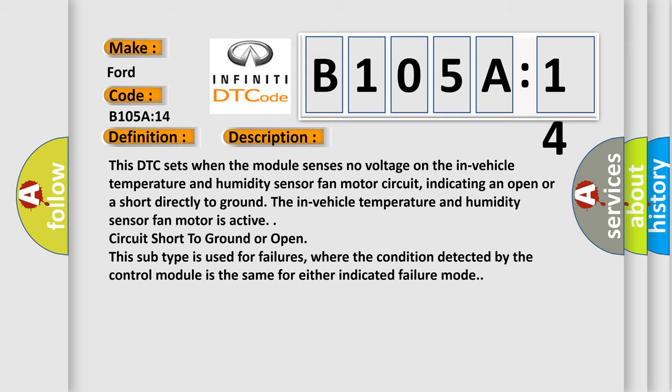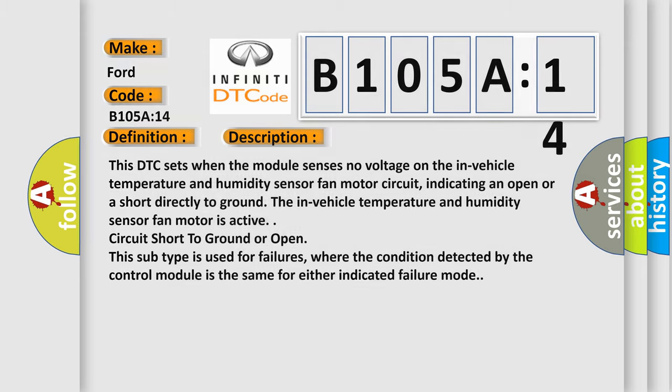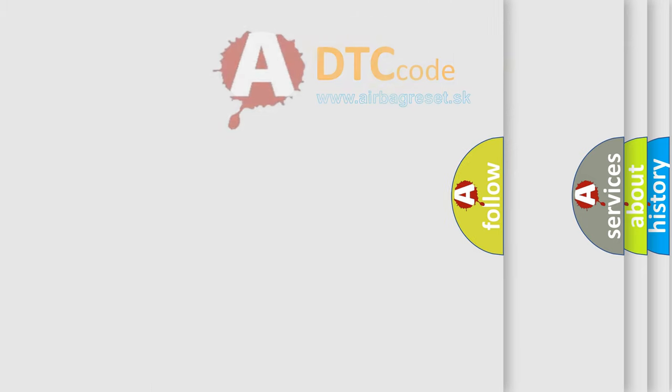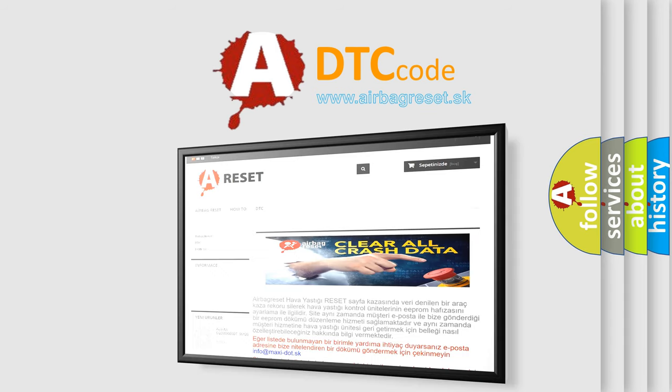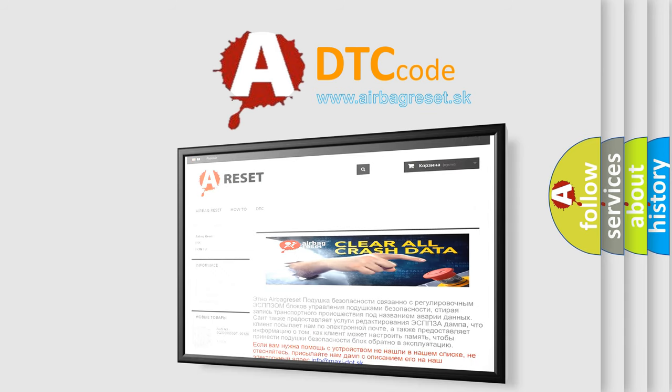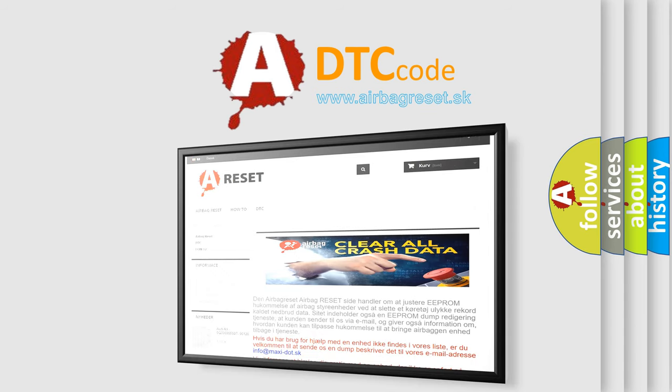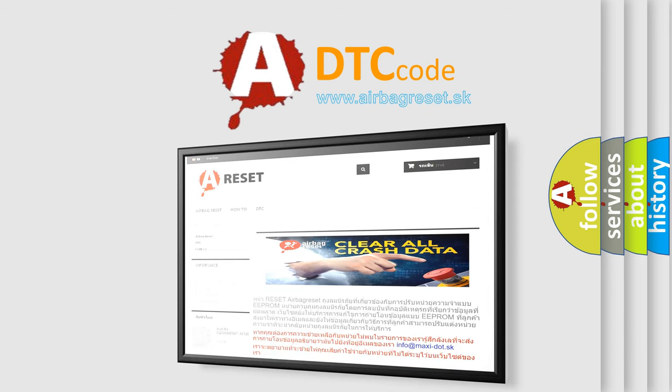The airbag reset website aims to provide information in 52 languages. Thank you for your attention and stay tuned for the next video.